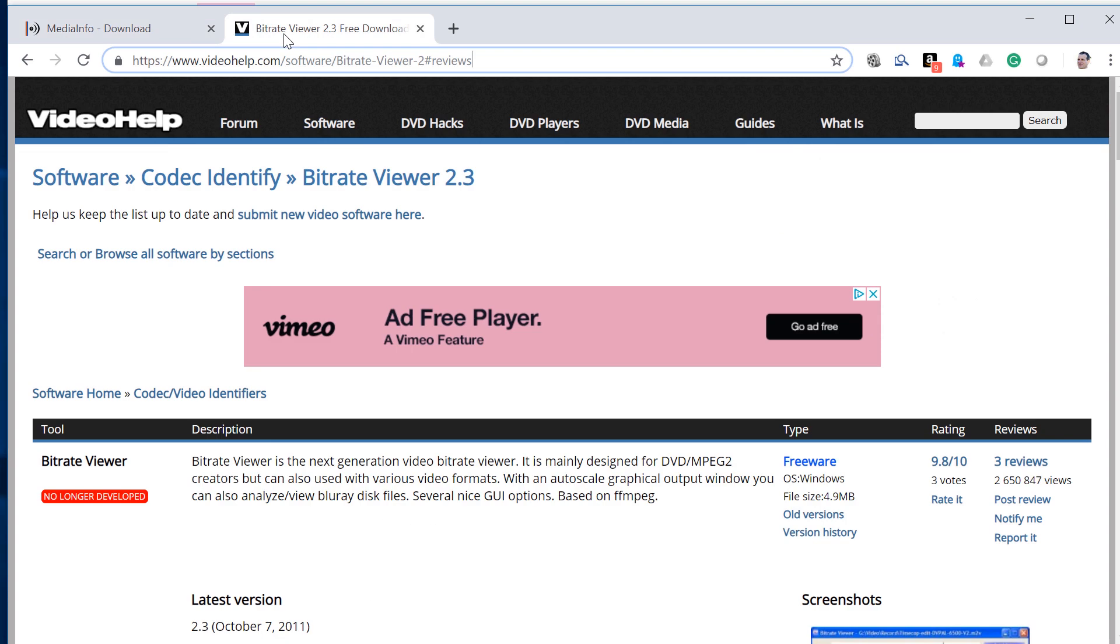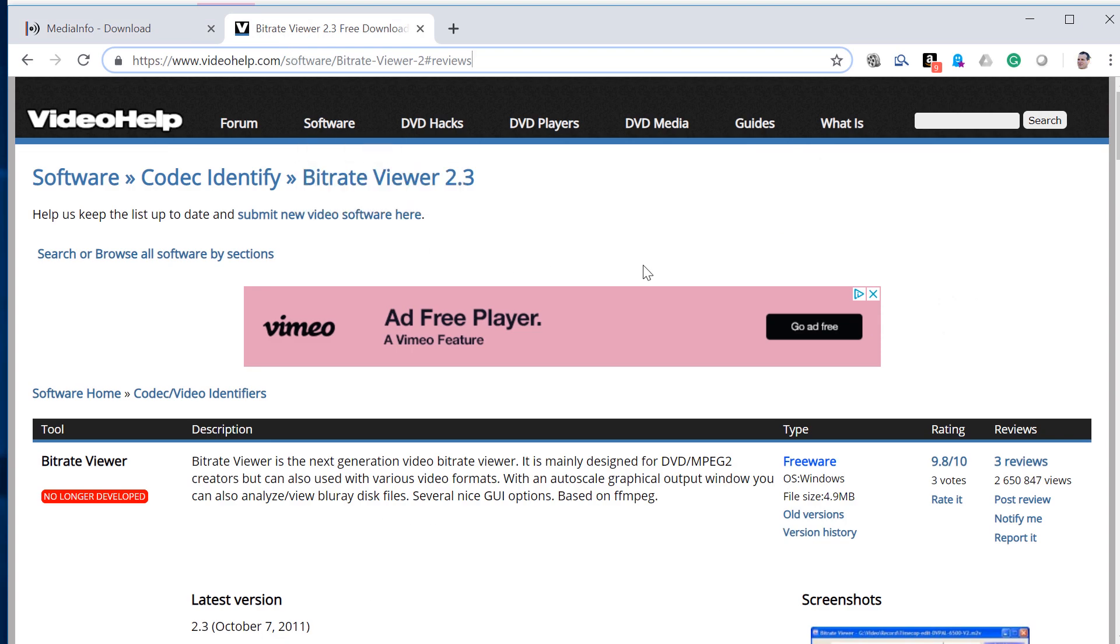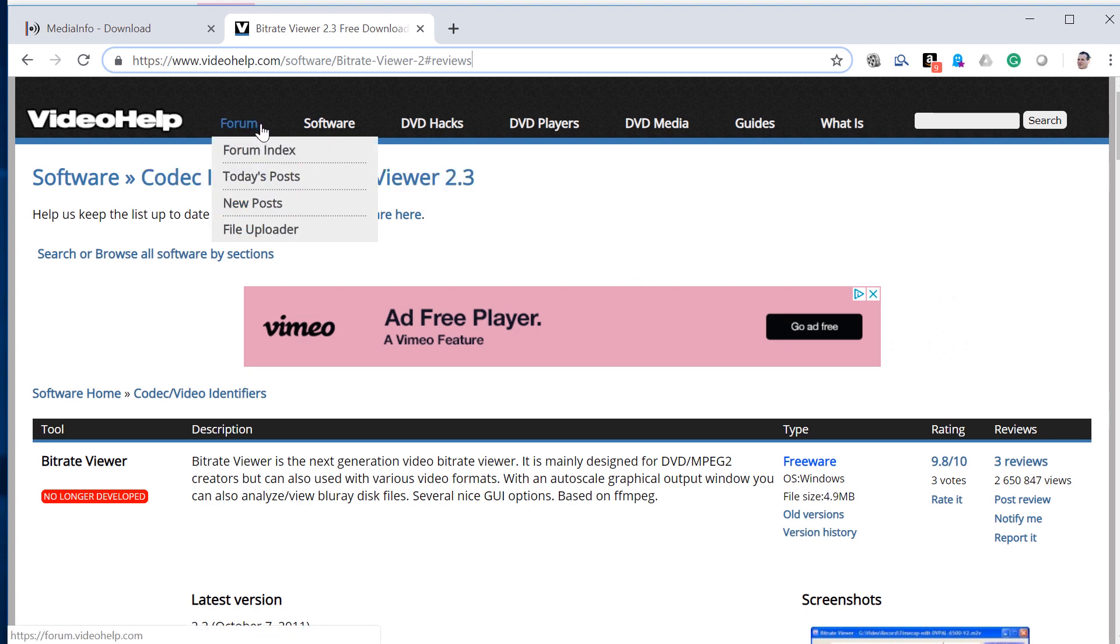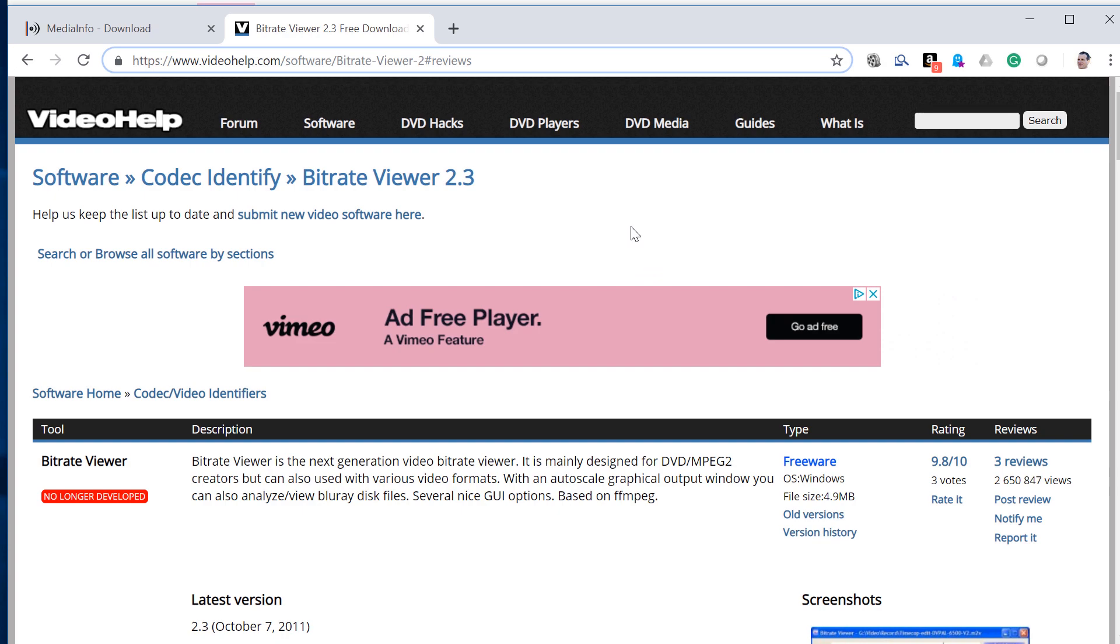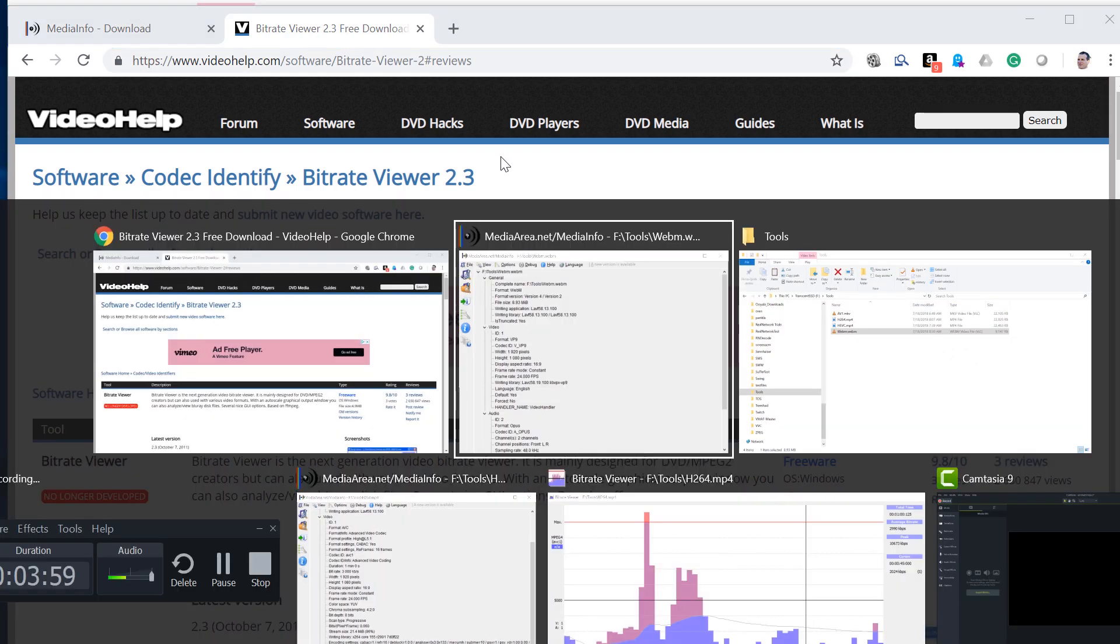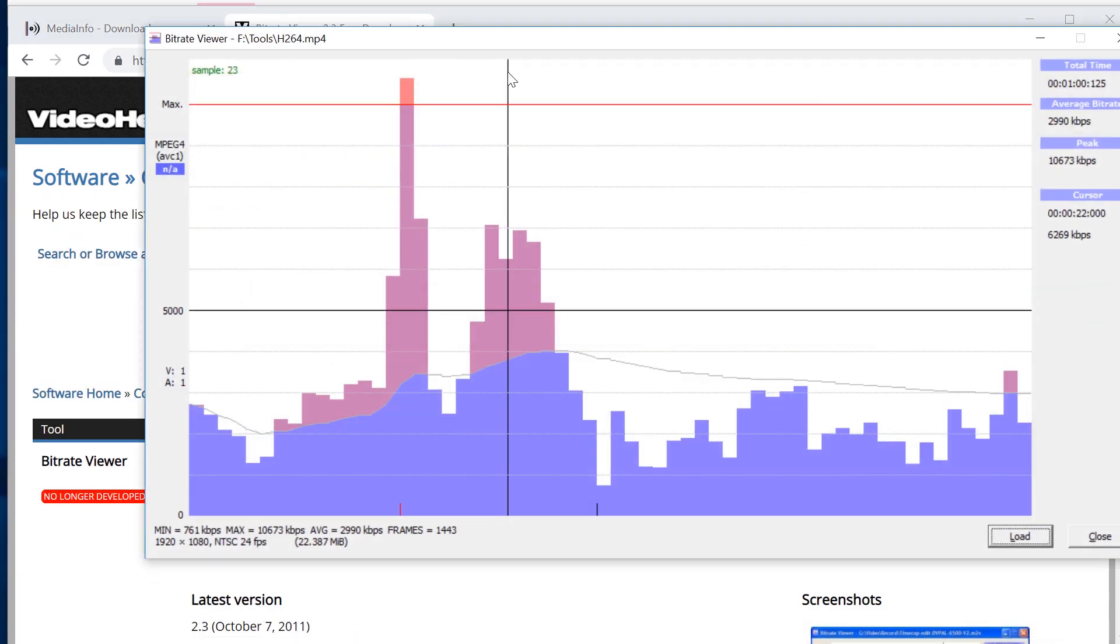The second tool is a tool called BitRate Viewer. BitRate Viewer is no longer in production, so you're going to have to download it from a number of different sites that offer it for download. I googled BitRate Viewer download, and this is the site that it brought me to. And this is what BitRate Viewer looks like.